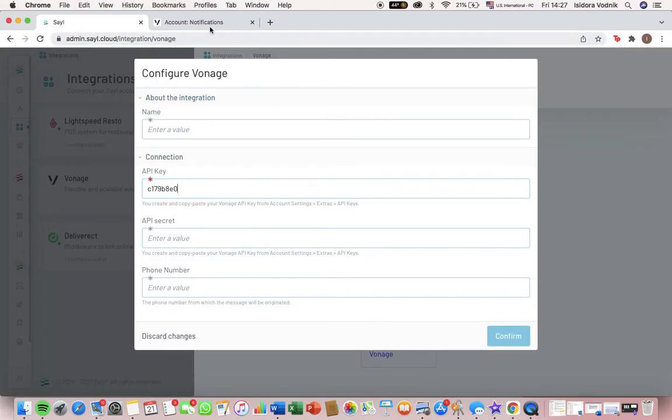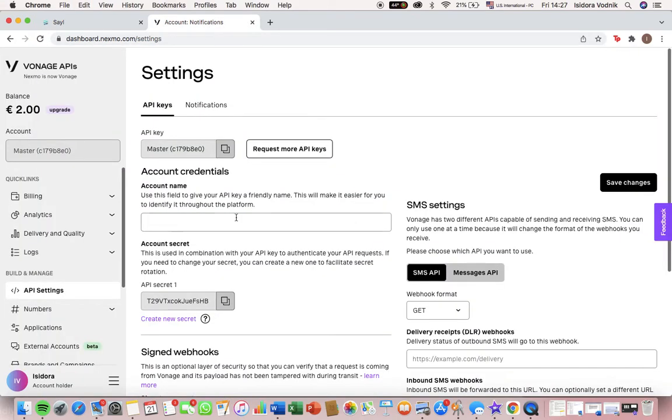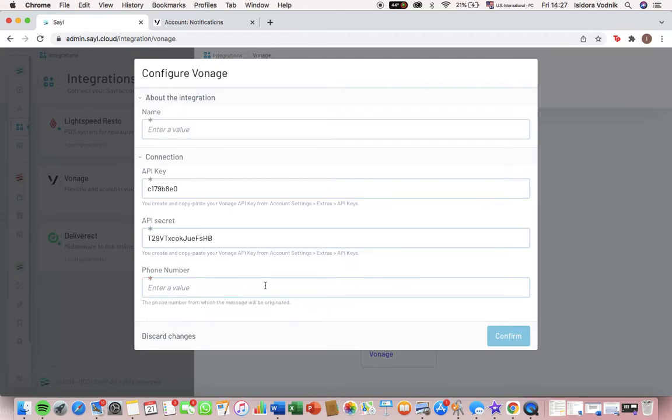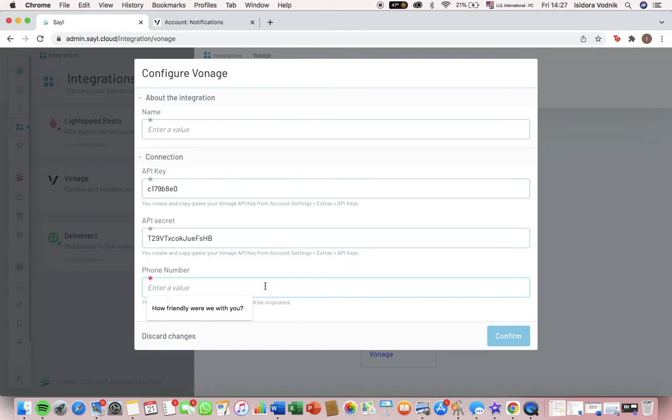Then we also have the API secret and our phone number. Whatever messages are sent, the phone number you enter here is the phone number that your customer will see when they receive the message.